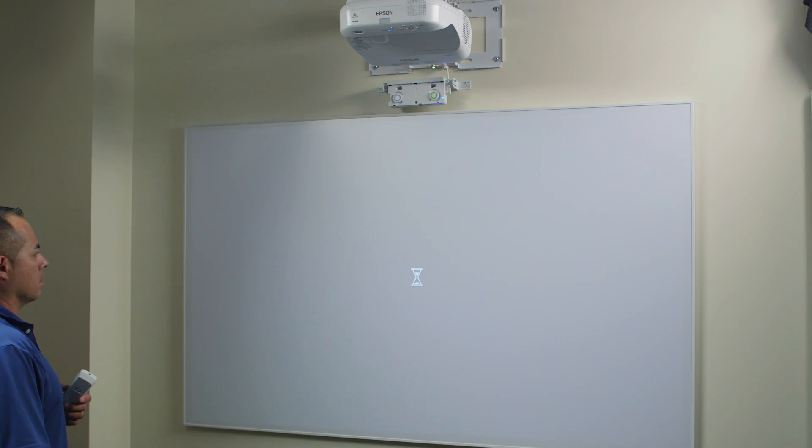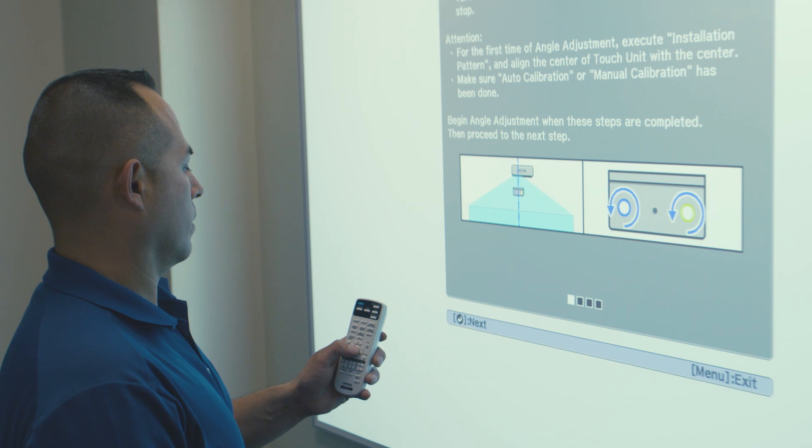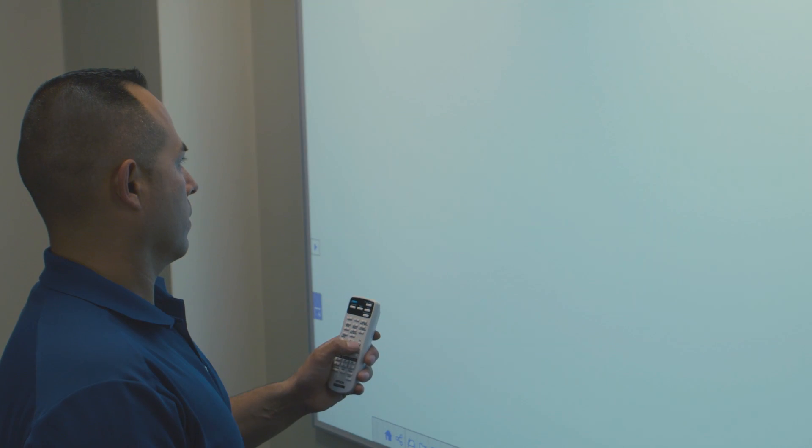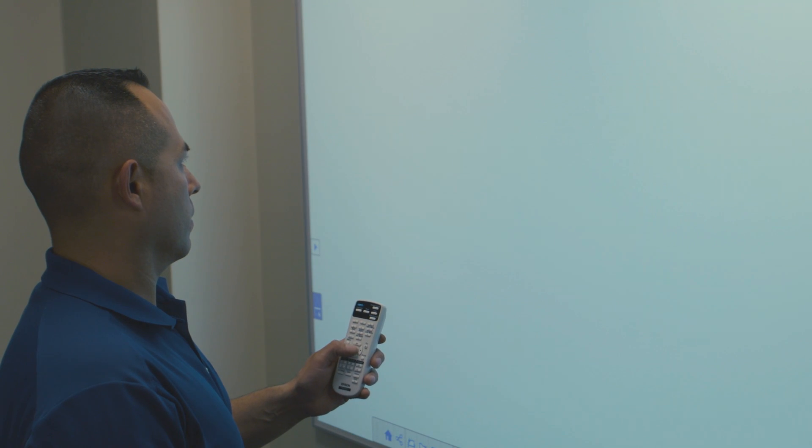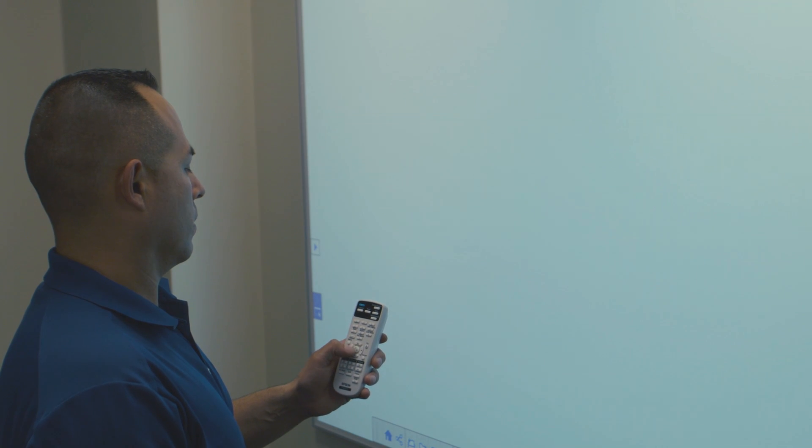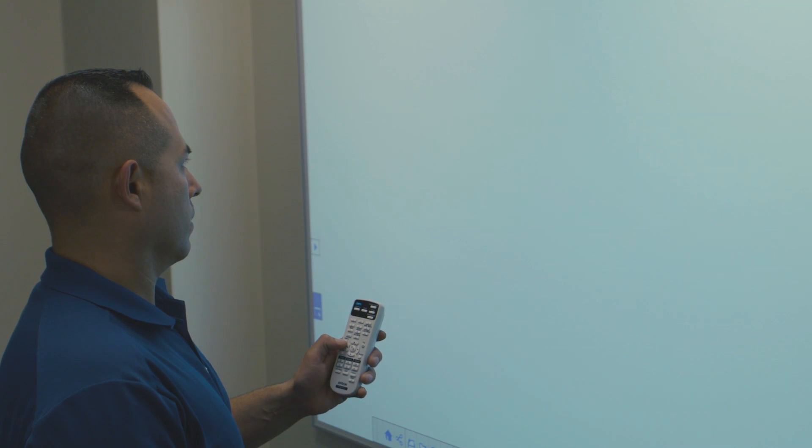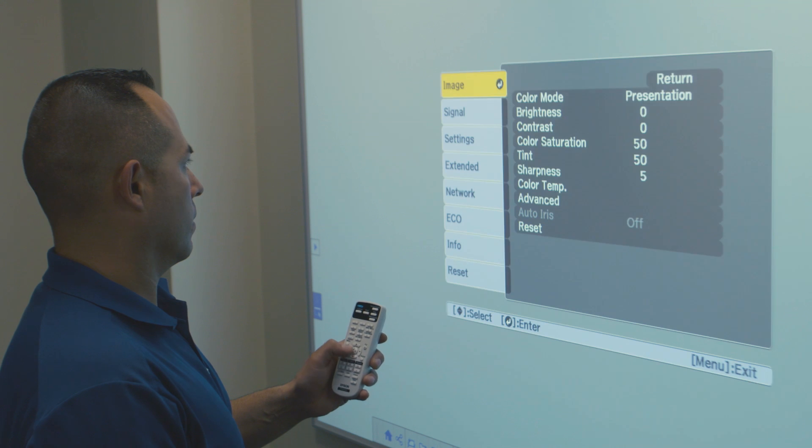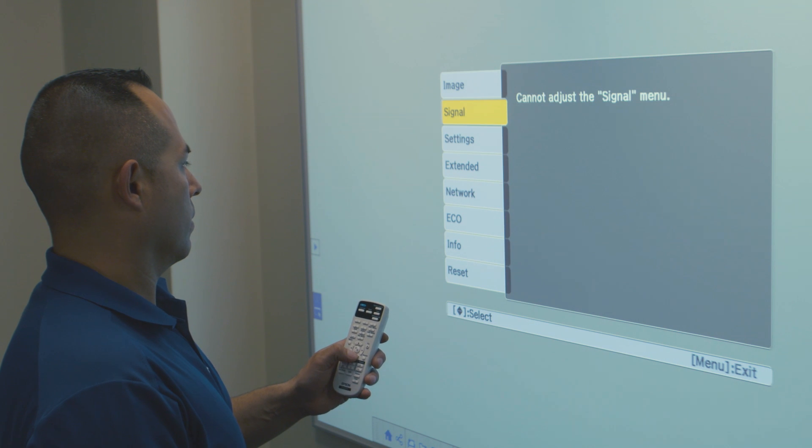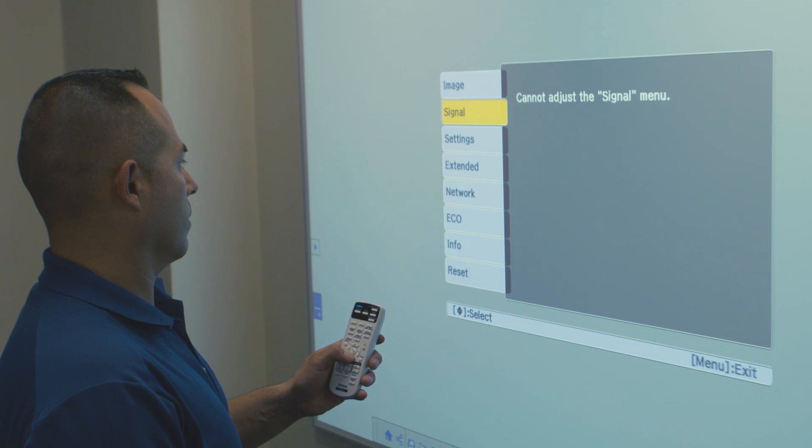When pen calibration is completed, we can now calibrate for finger touch. We will start by setting the angle of the touch module to match the angle of the board. We first use the remote control of the projector.